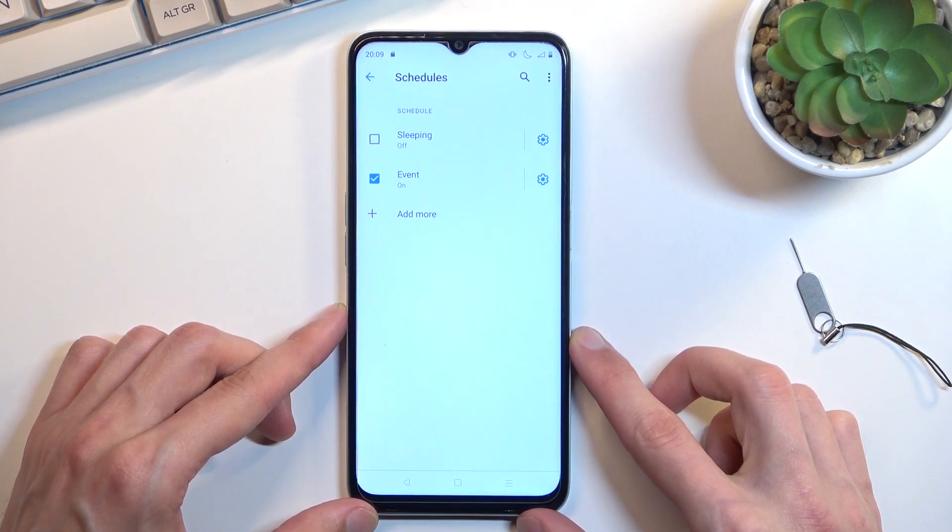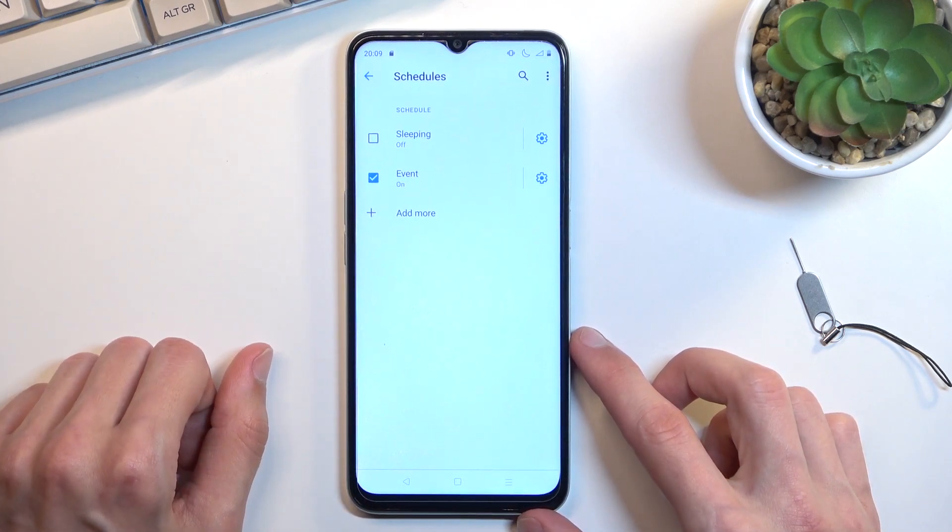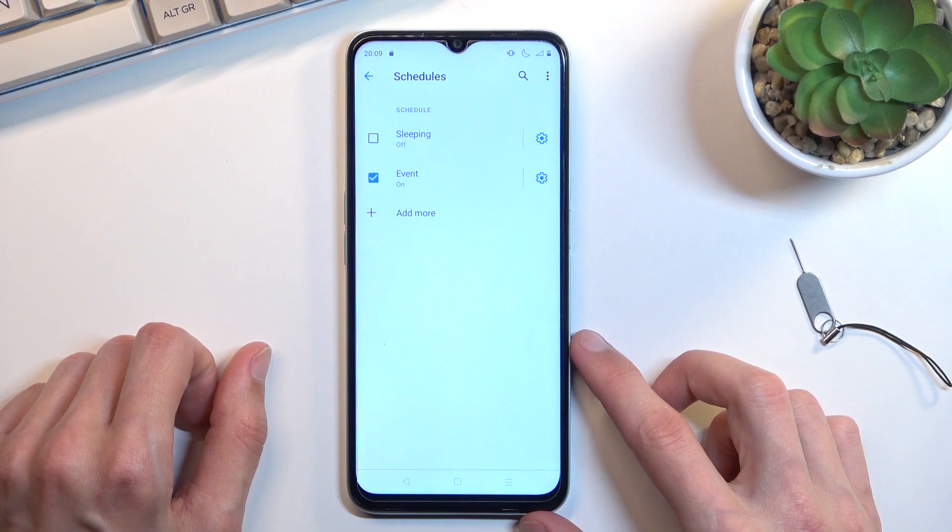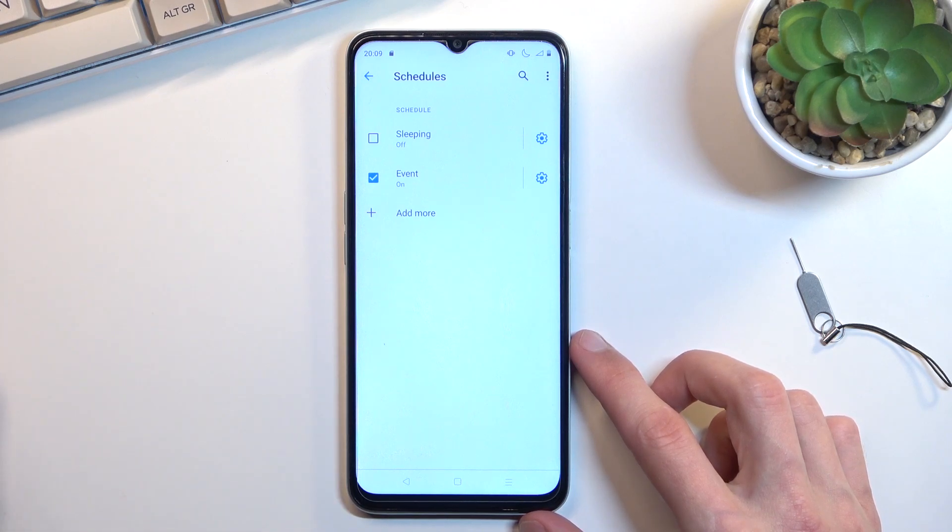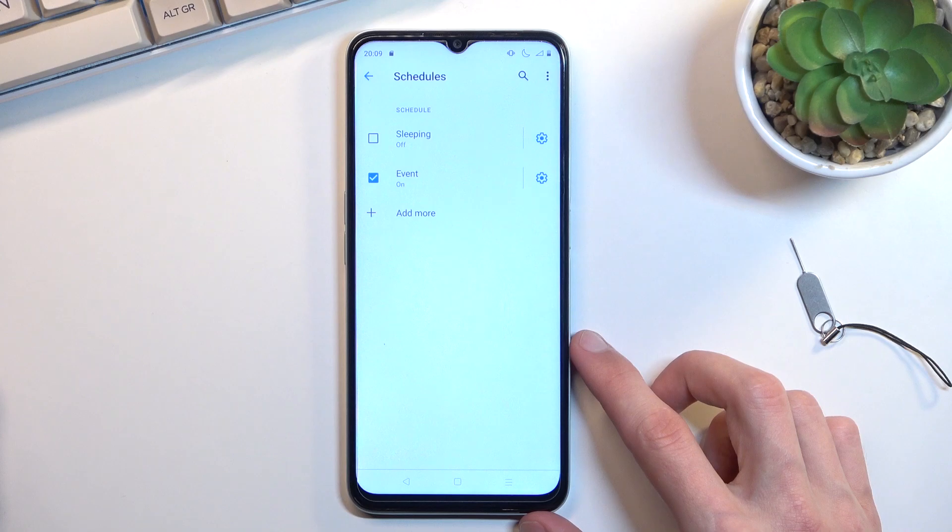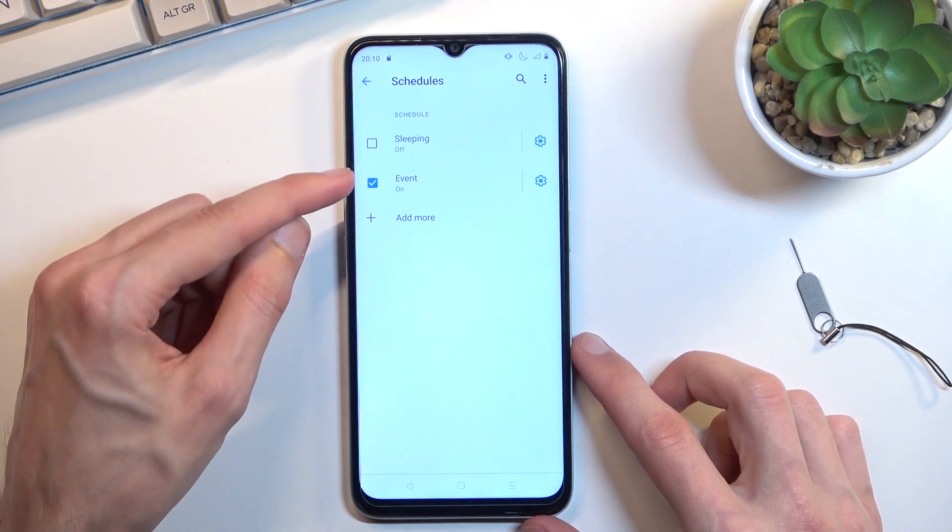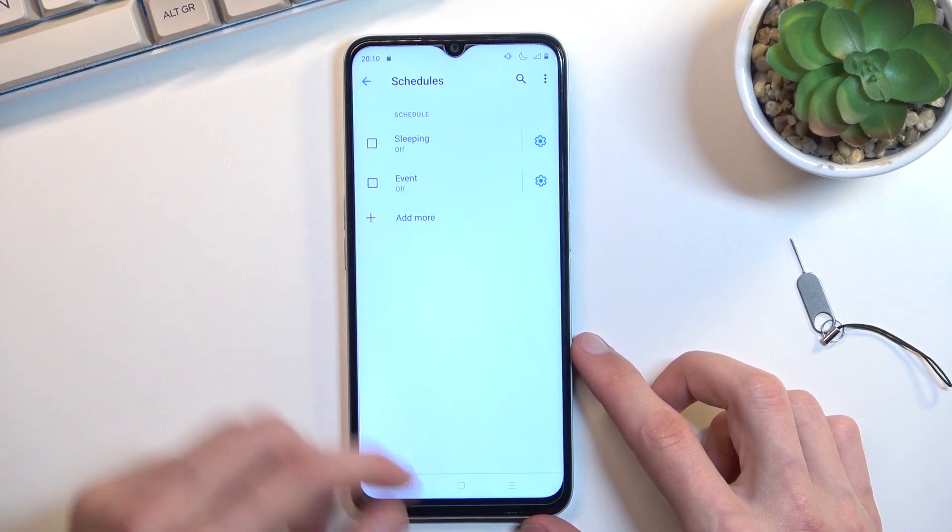Whatever the settings of the schedule are, whenever the time approaches for it, it will turn on, and then once the time has passed, it will turn off. Just make sure this is turned on and only this.